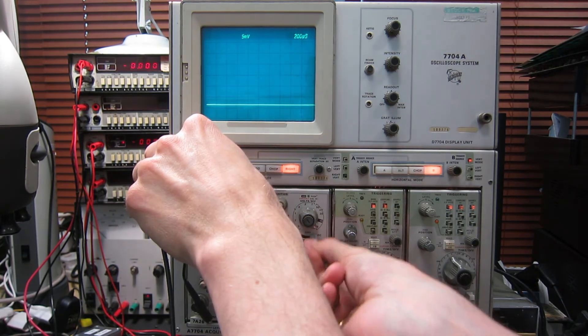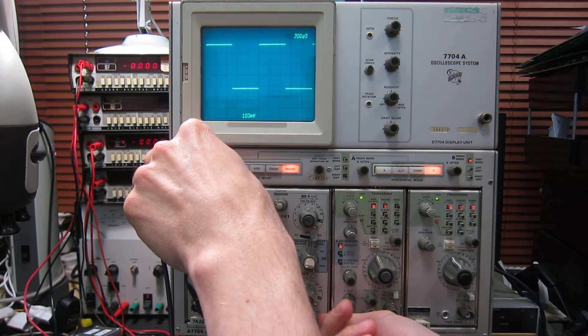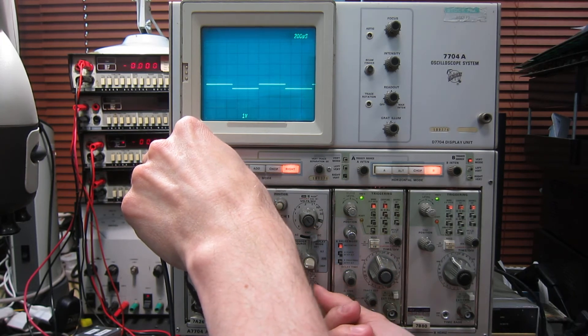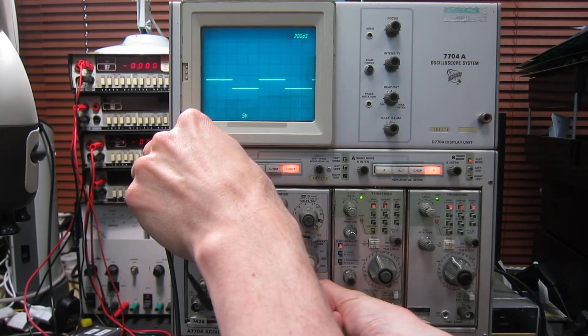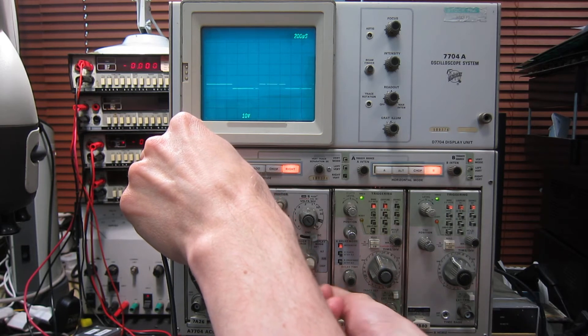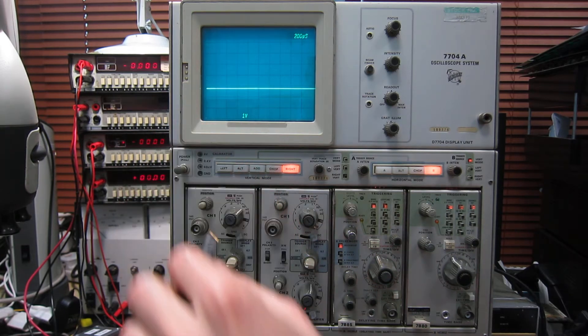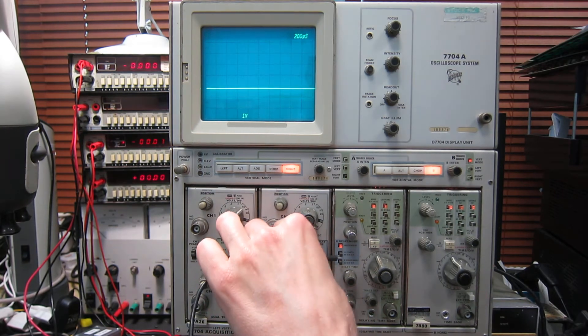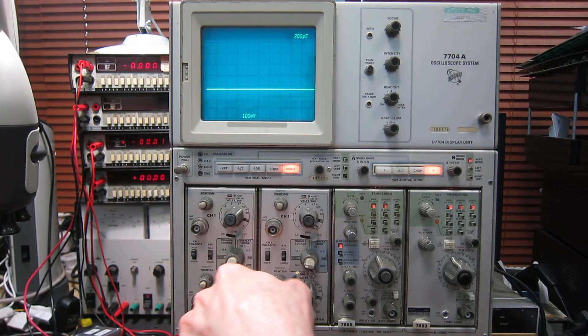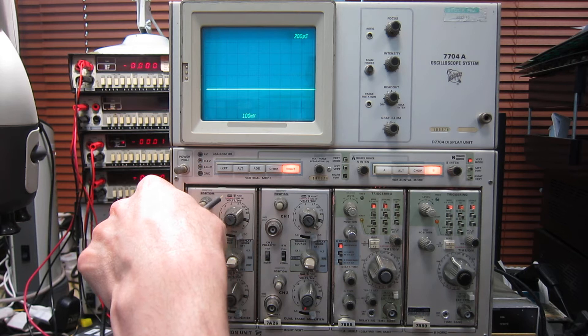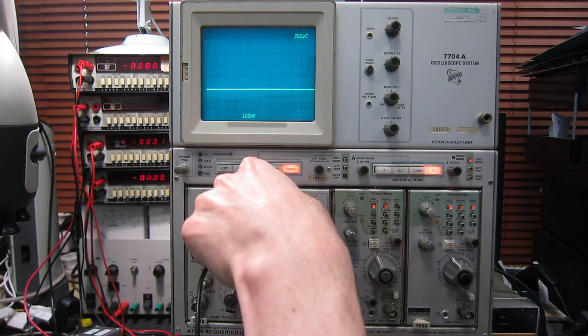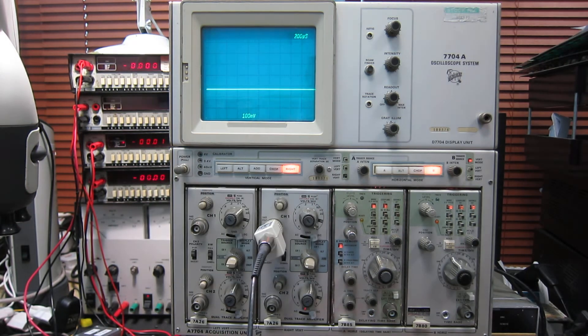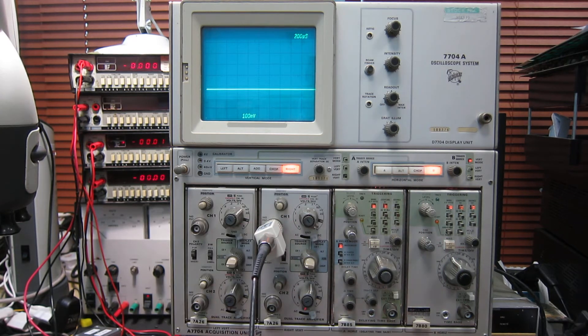There we go. We've got that going nicely. So yeah, that's all the attenuator settings working. They have a switchable bandwidth, these plug-ins as well, which is quite nice for cleaning up the trace. If you don't need the full 200 MHz bandwidth, you can limit it to 20 MHz.